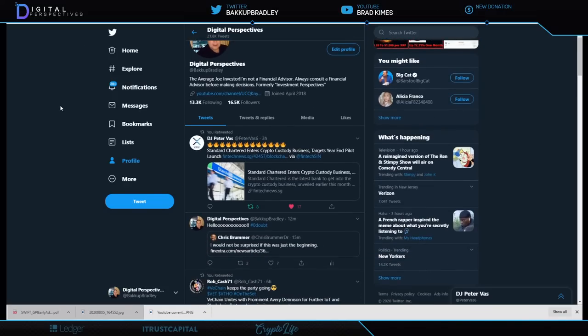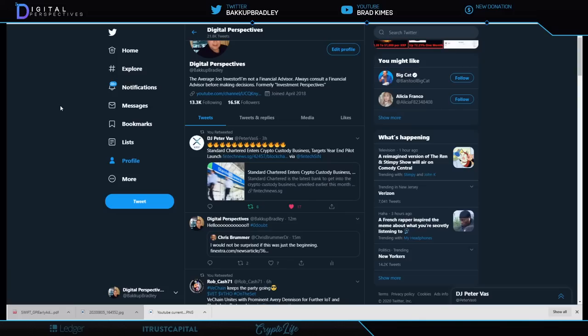Let's take a look at this: Standard Chartered enters crypto custody business, targets year-end pilot. This is what we like to see. We know Standard Chartered has been involved with Ripple for a while. It's just great to see.